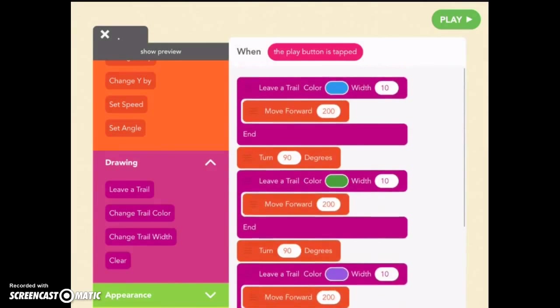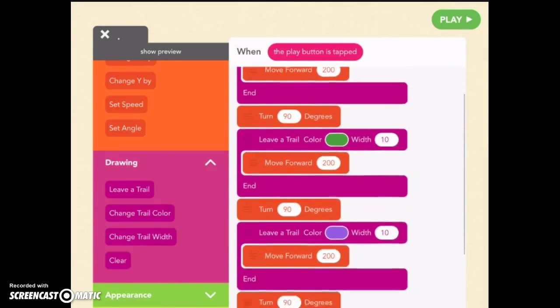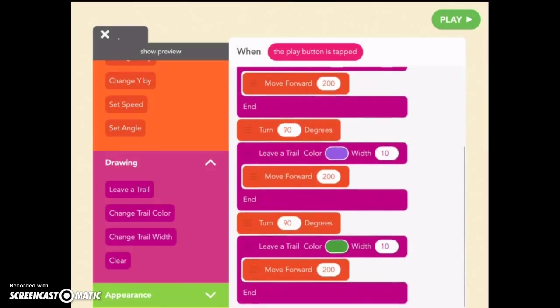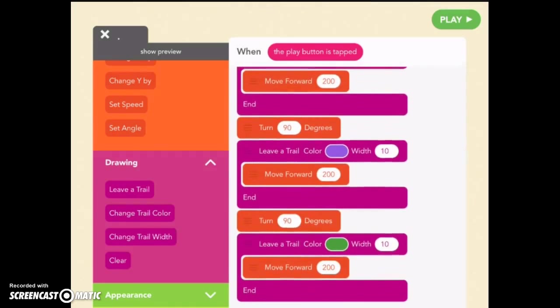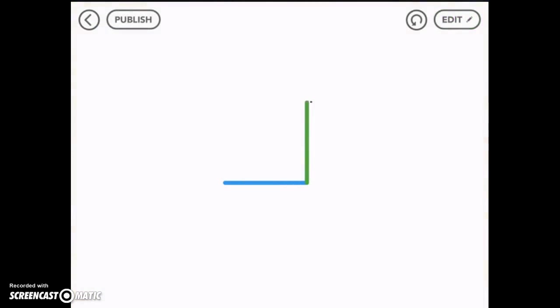So we should have one, two, three, four sides that we should make a square. Let's play and see what happens. There's our square. Fairly simple if you understand the math and the angles and how to figure those out. So that's leave a trail.